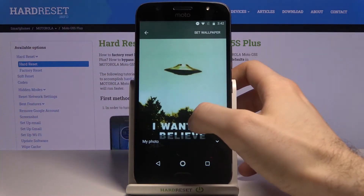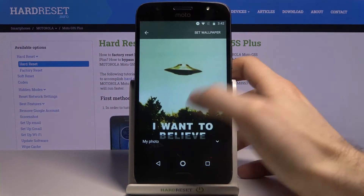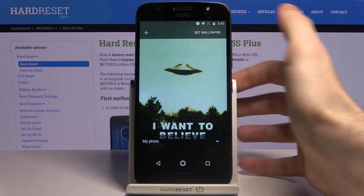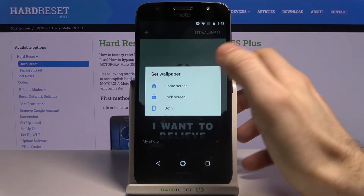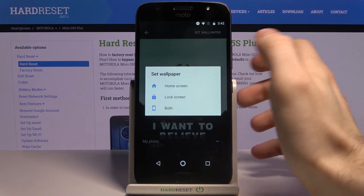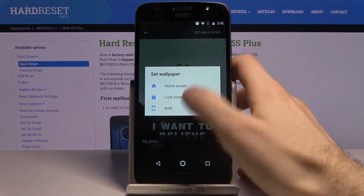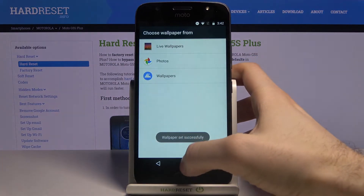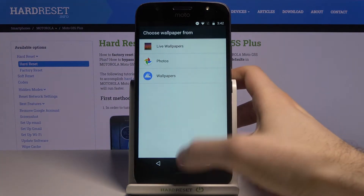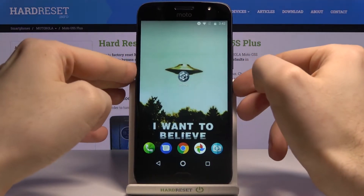Adjust it as you want and then tap Set Wallpaper. You then have to select if you want to set it on the home screen, on the lock screen, or on both screens. The wallpaper will then be set successfully.